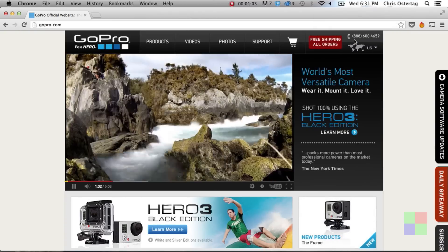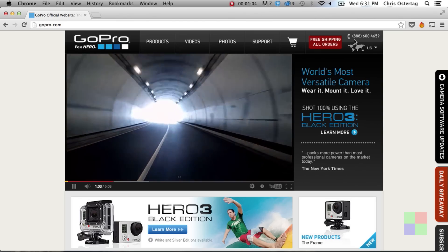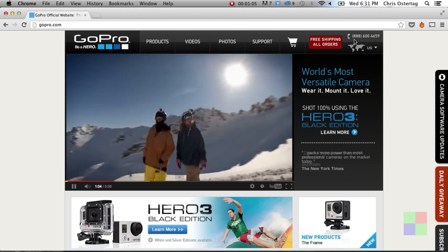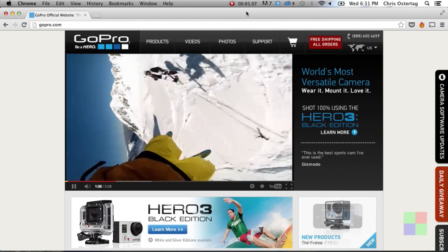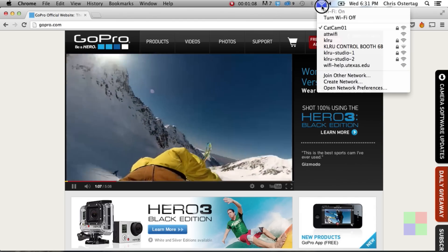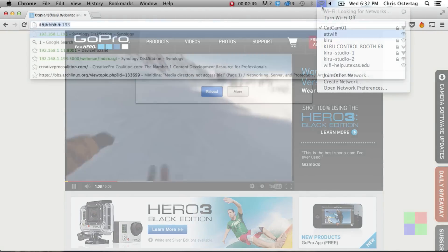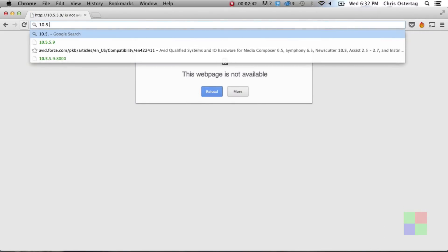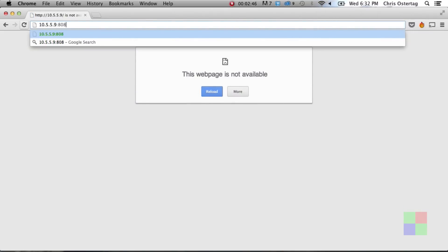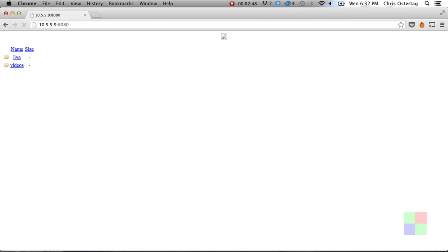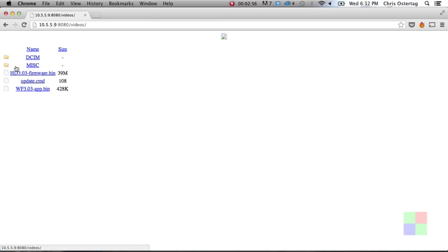Join it like you would any other WiFi network, enter the password that you created when you updated the firmware, and you should be able to connect just fine. Next, open up a web browser and type in 10.5.5.9:8080. This works because the GoPro is actually running an HTTP server on port 8080, and that's how those files are getting to the iOS app, to the Android app, and in our case, just straight to your computer.